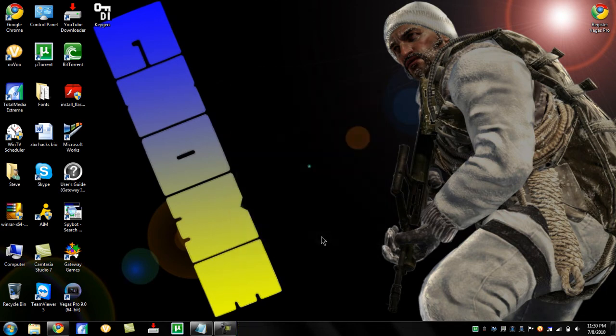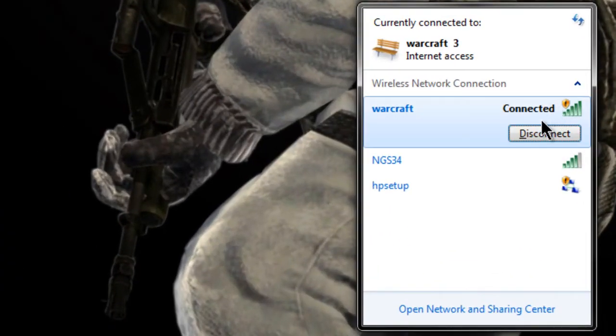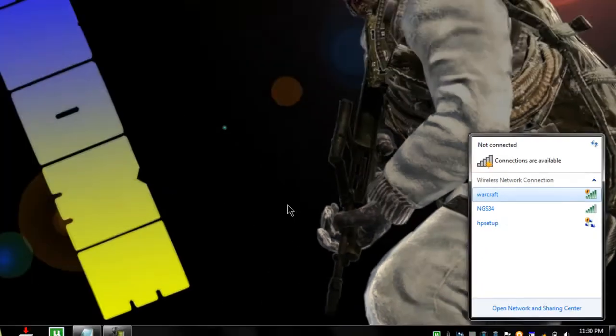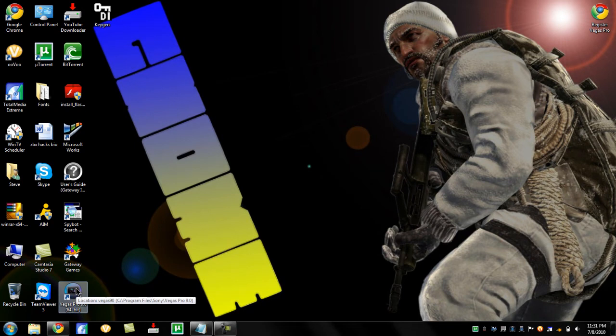Right now you must — must — disconnect right after installation is done. So disconnect from the internet. And now what you want to do is don't open it yet.